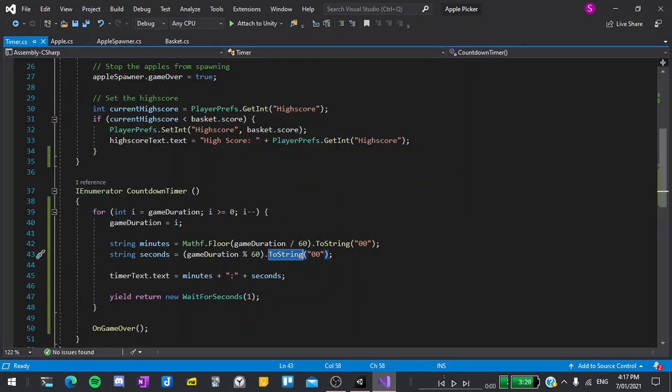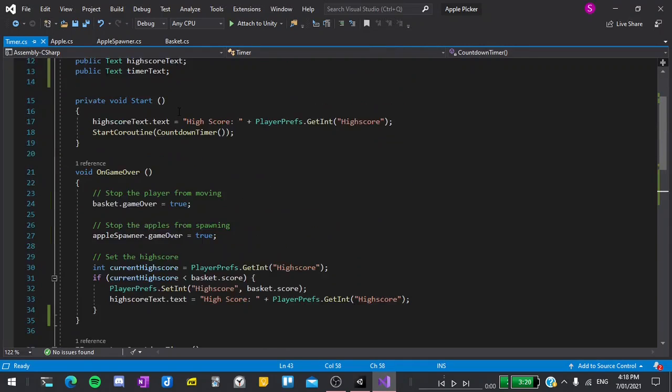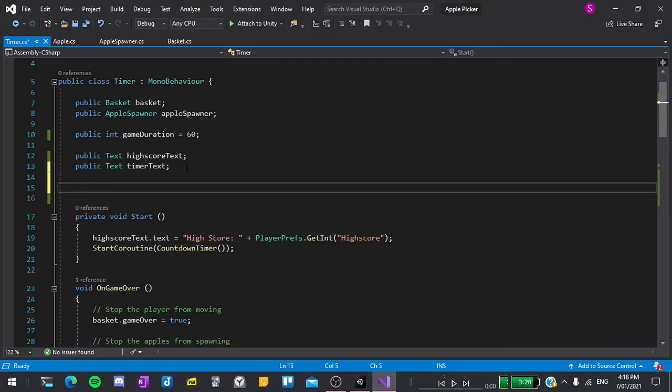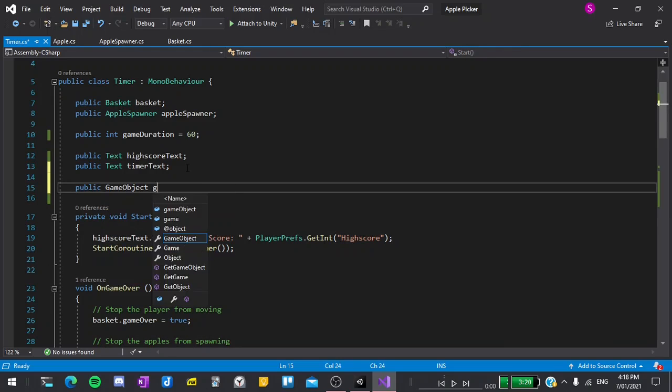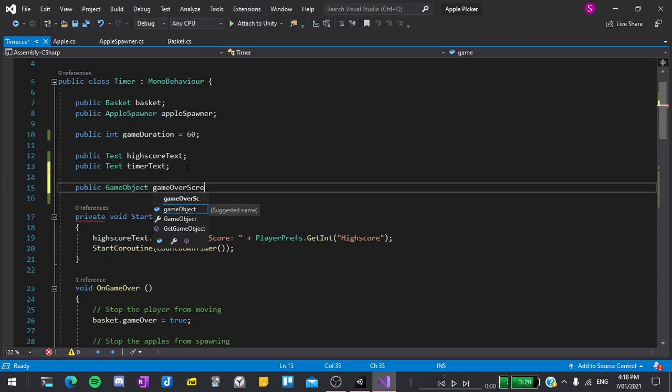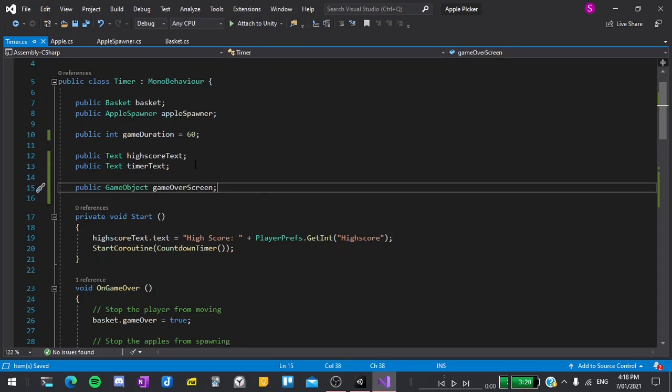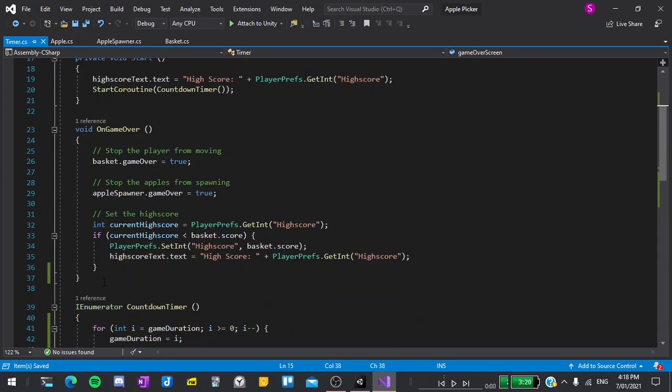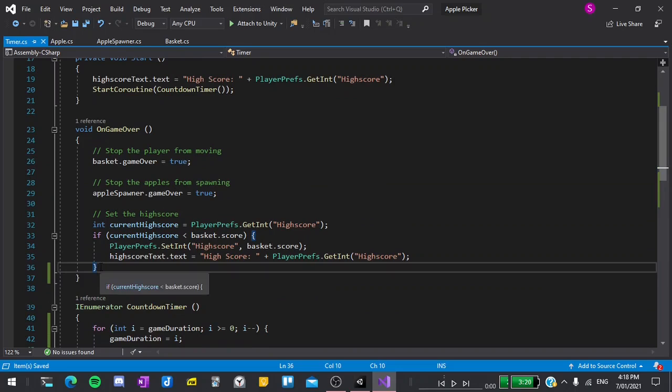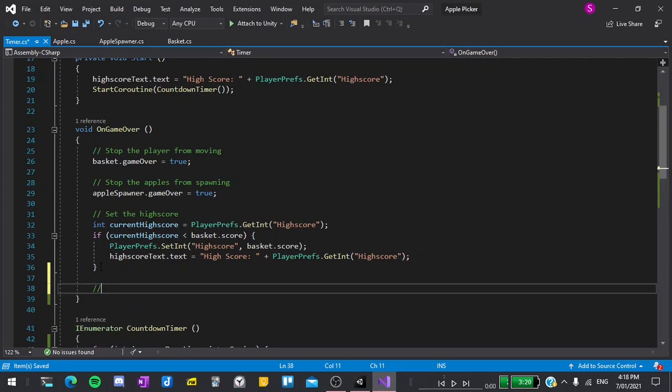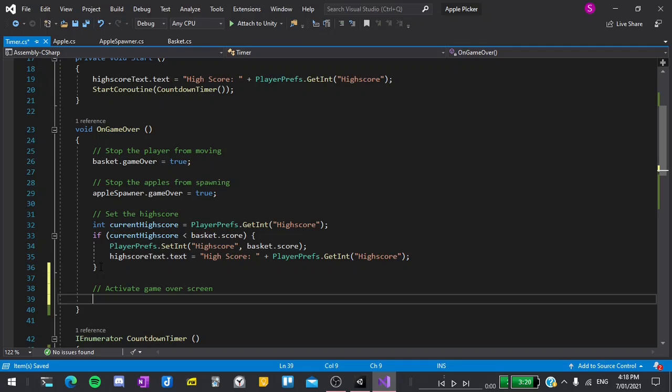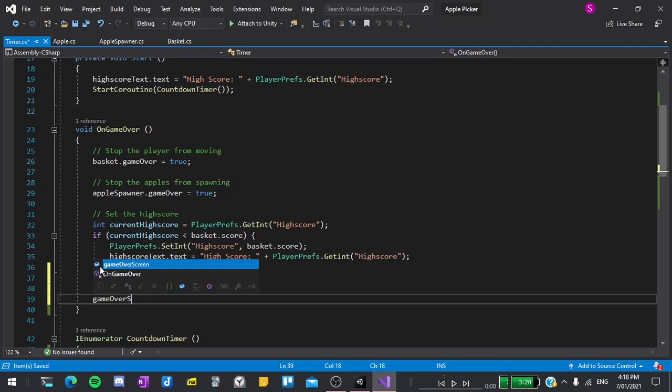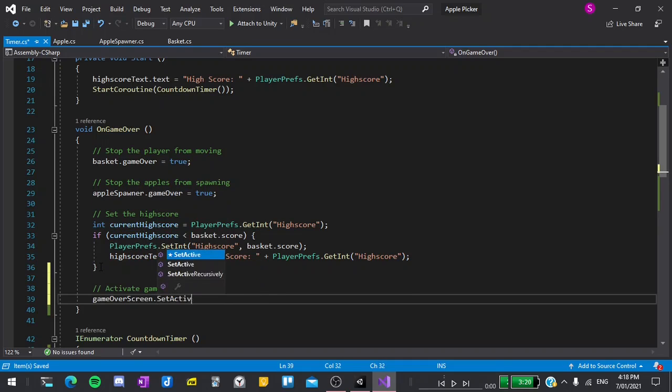For now let's return back to the timer script and at the top we can declare a new variable which will be public game object game over screen. All we have to do here is in the game over function we'll activate it using game over screen dot set active and pass in true.